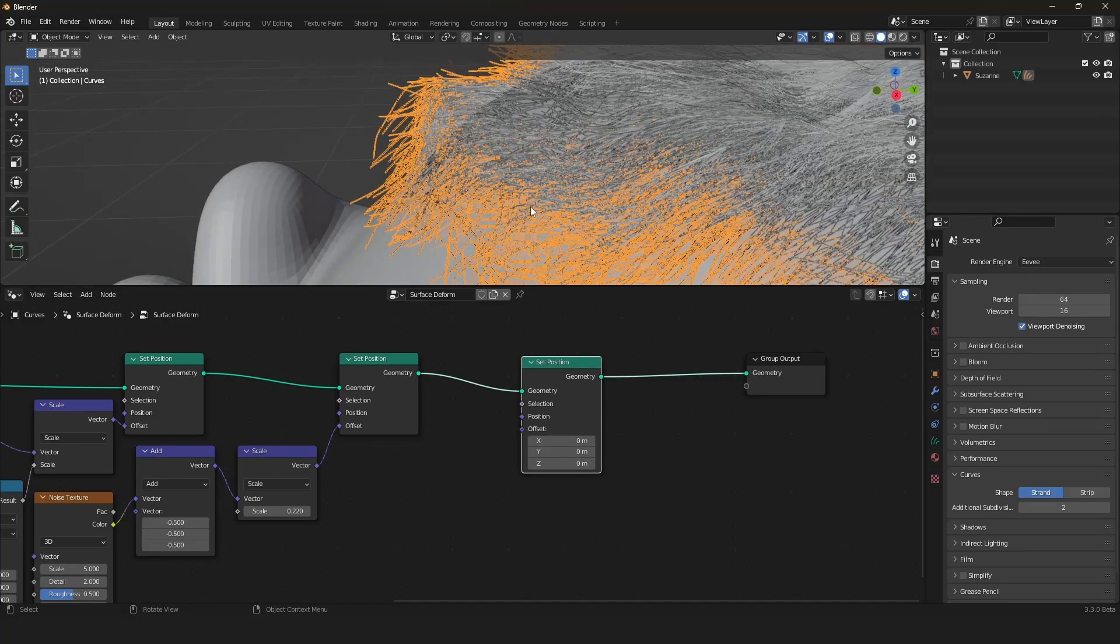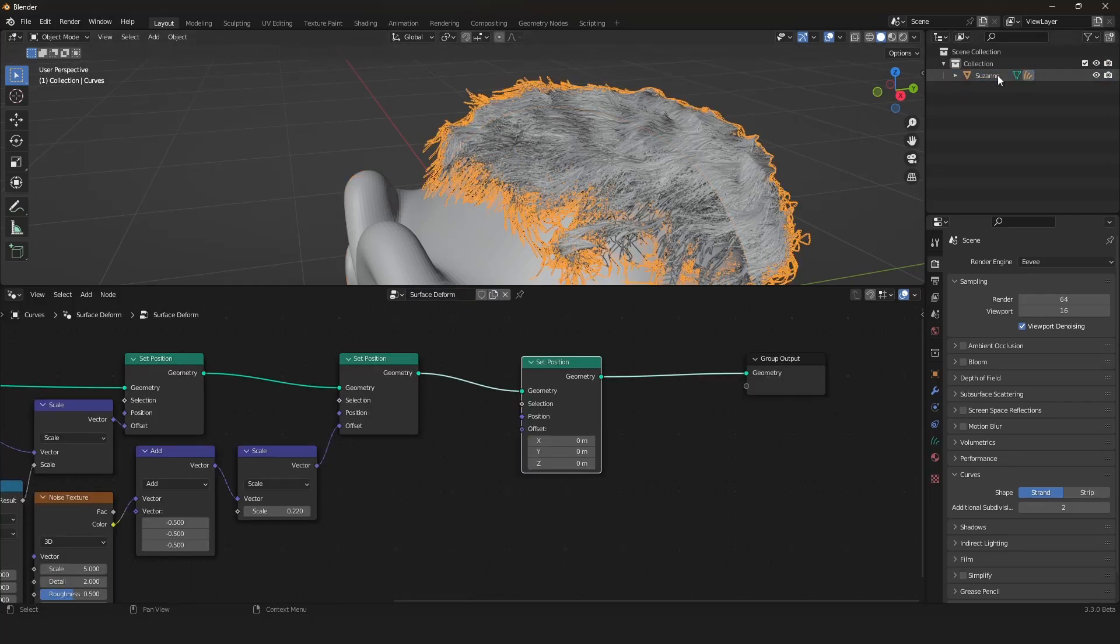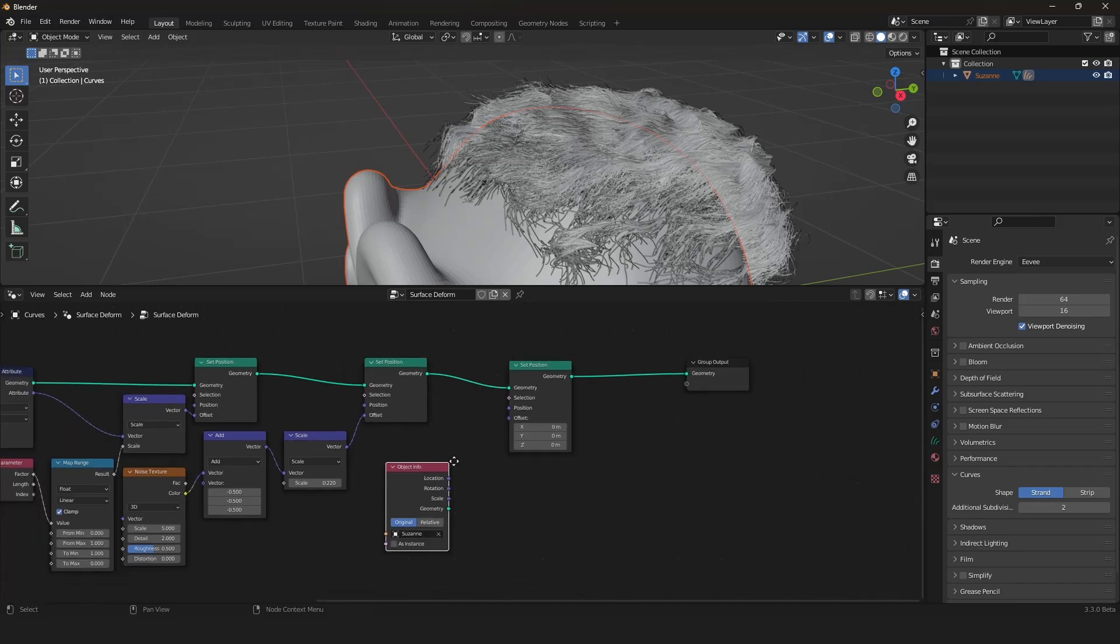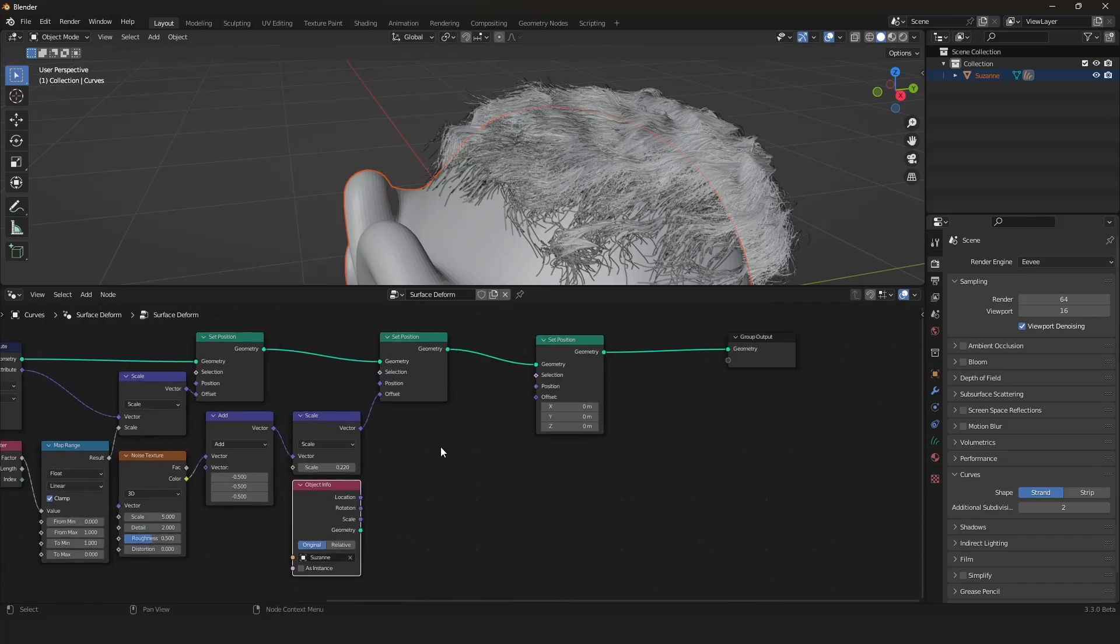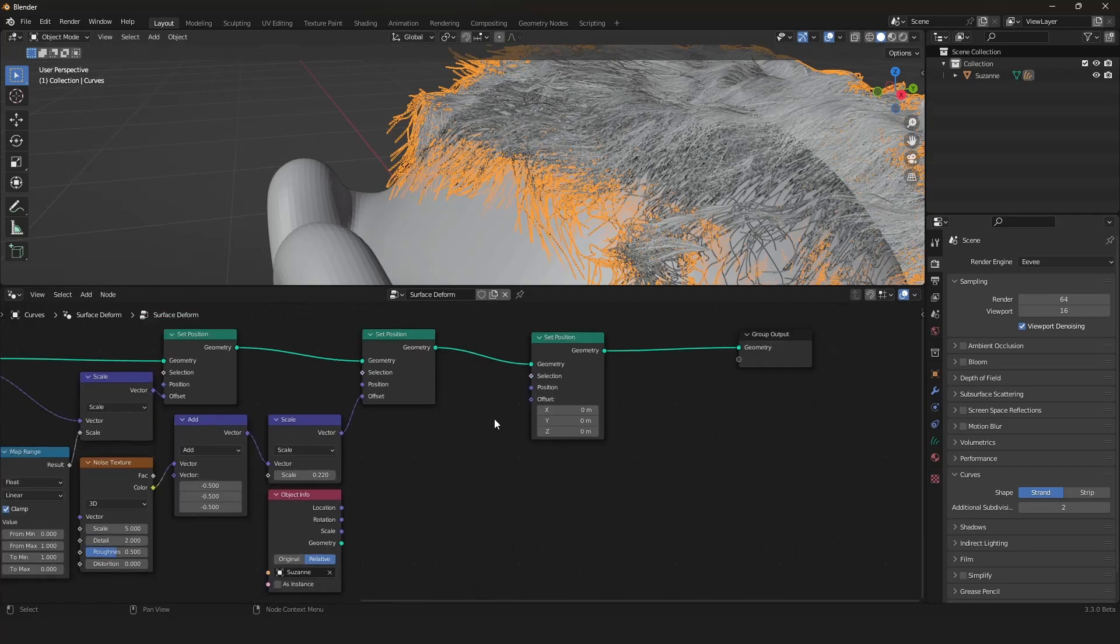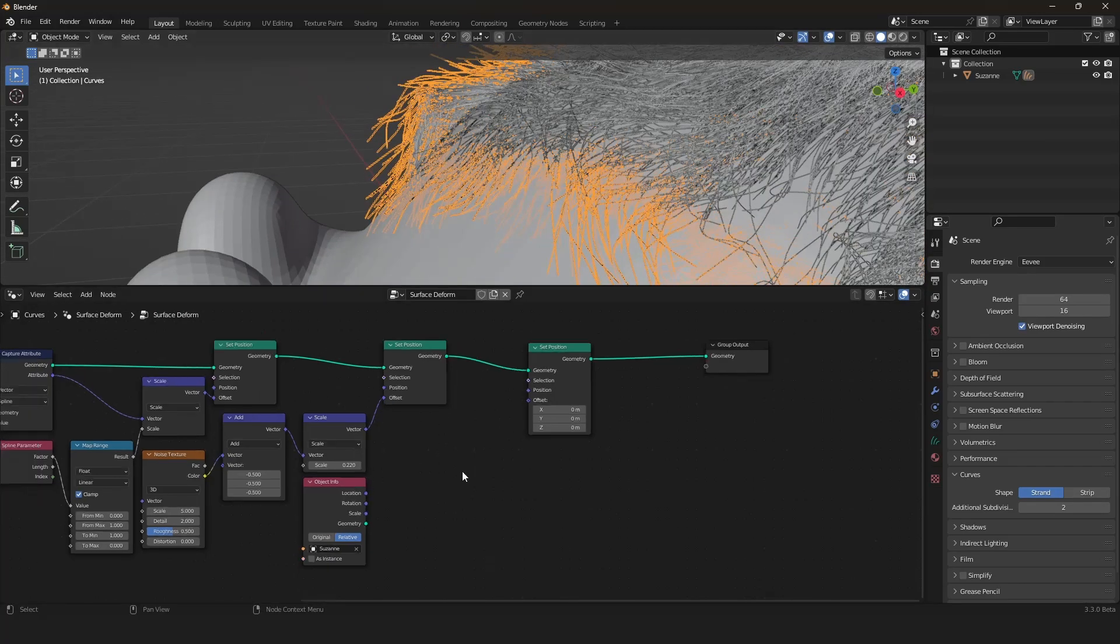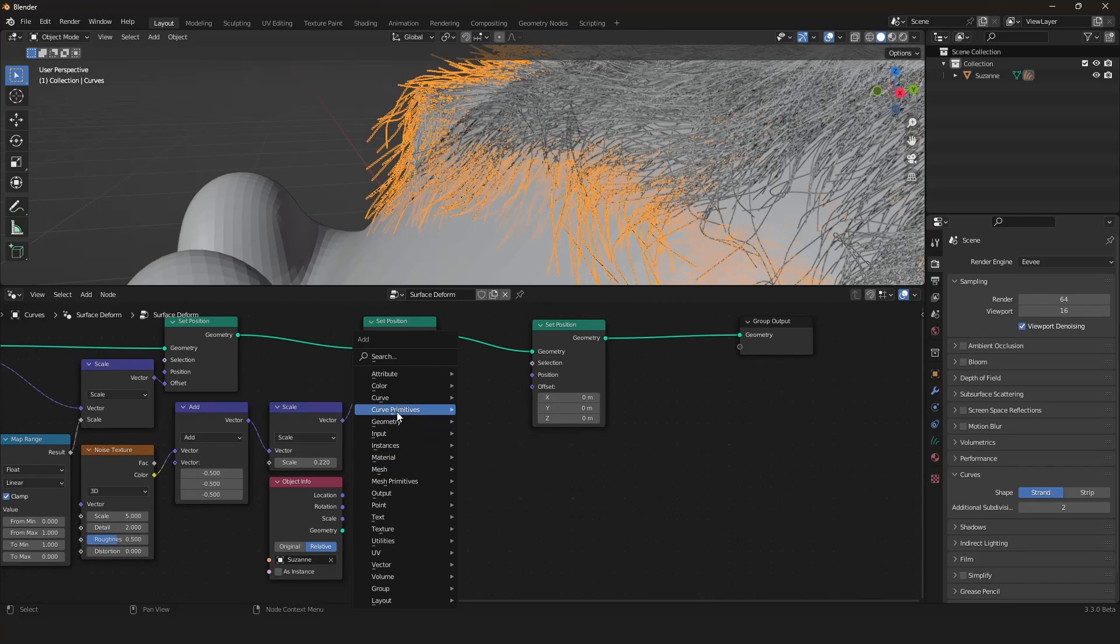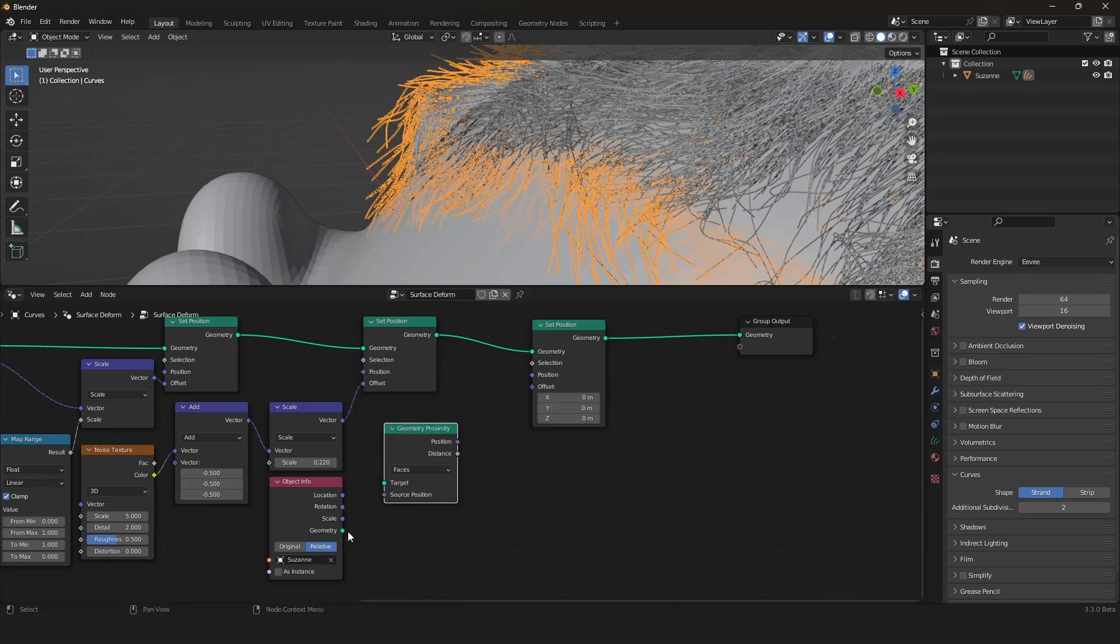At first we have to extract the position of our monkey. We can do this by just dragging Susan in here and we have it now in here. Now we have to set it to relative by the way. If you move it the information gets updated. So to extract the information, to extract the location information of our monkey, we just have to use in the geometry submenu the geometry proximity node.